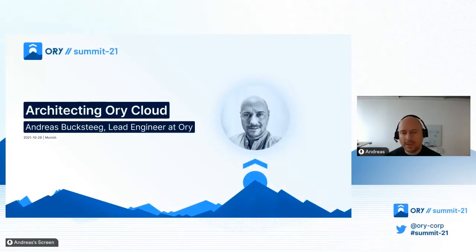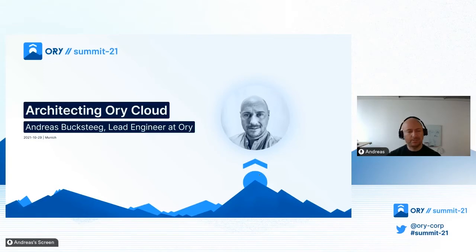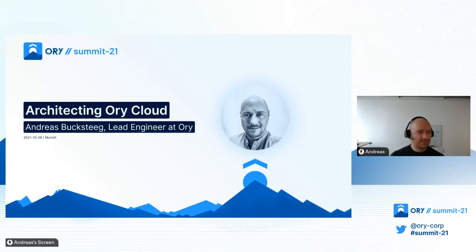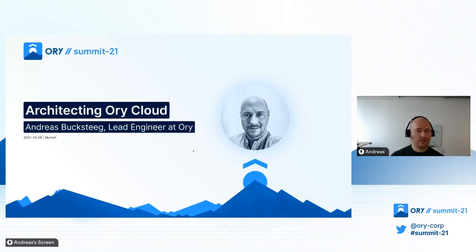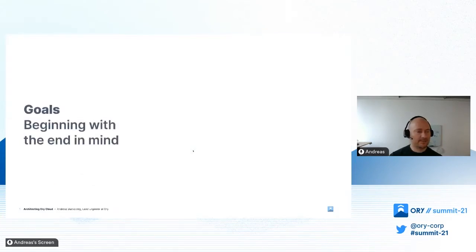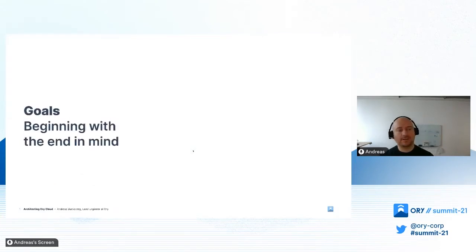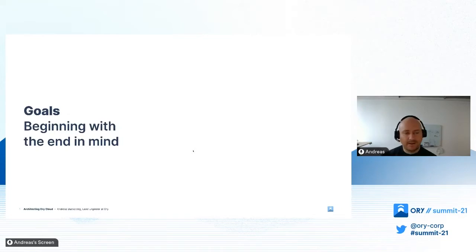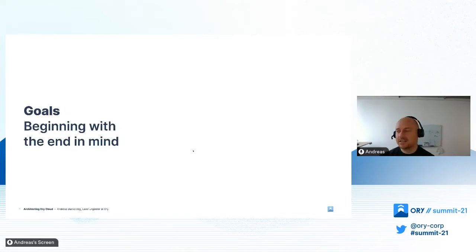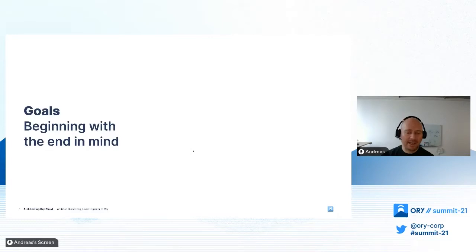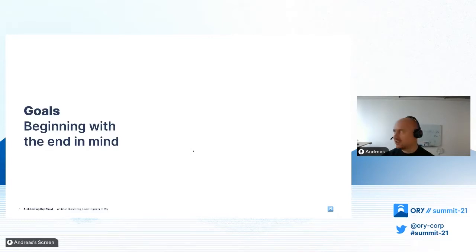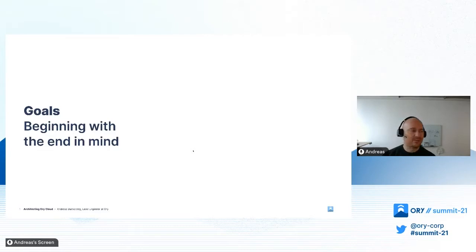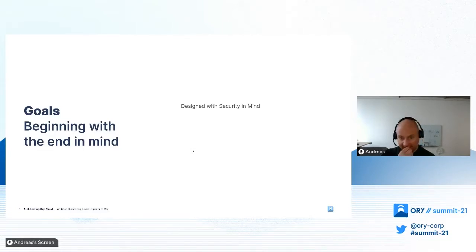I'm going to talk about Ory Cloud and the architecture behind Ory Cloud. I want to start by looking at our goals we set ourselves in the beginning, because I'm a big fan of the principle of beginning with the end in mind. It helps to make better short and mid-term decisions so that you end up where you want to end up.